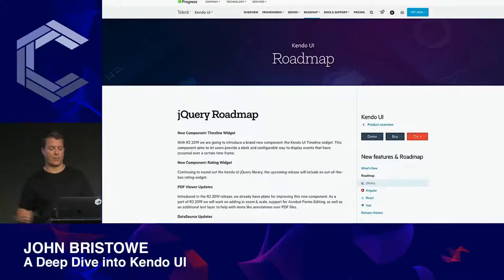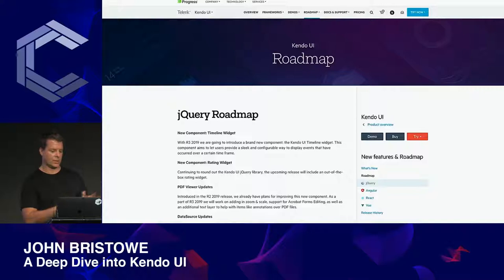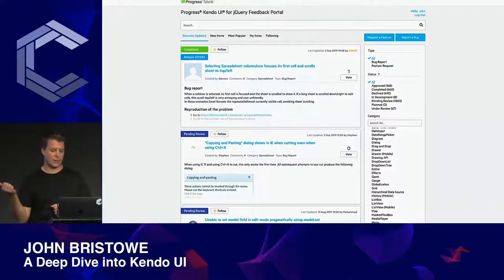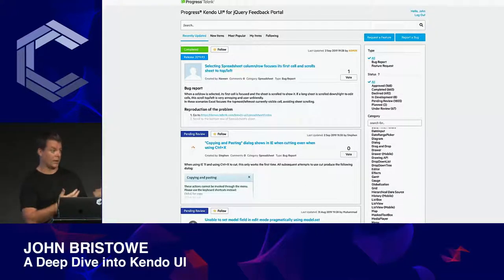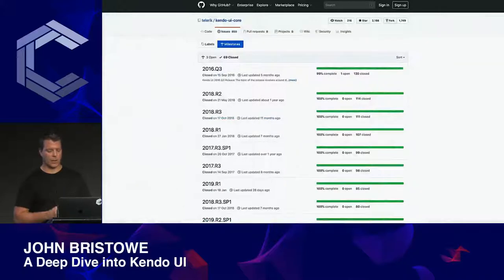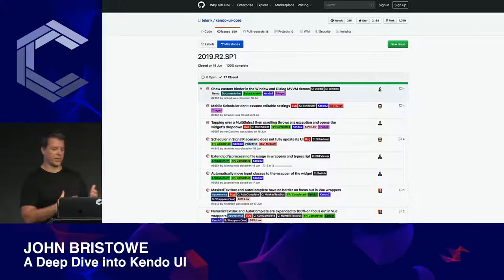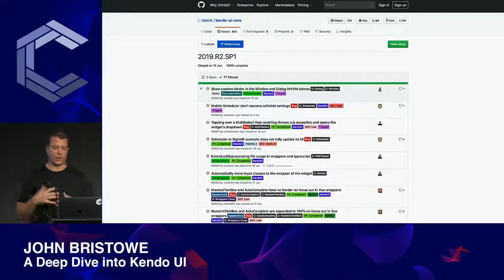In addition to releases, we provide roadmaps for each version of Kendo UI. As a component developer, it's important to communicate upcoming changes to your customers. You can use a custom page or a feedback portal for soliciting support and feature requests — folks can vote on features, and we communicate which ones have been selected for the next release. Another option is using milestones in GitHub, which is another effective way to communicate a roadmap.